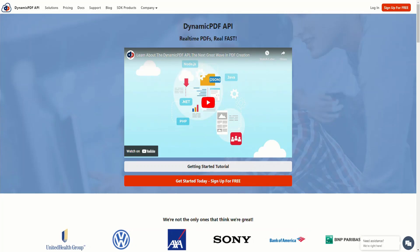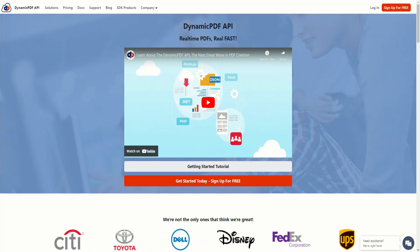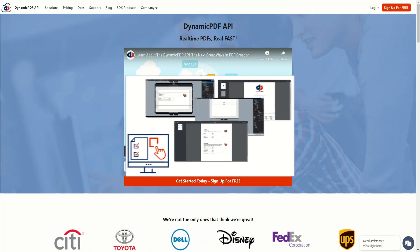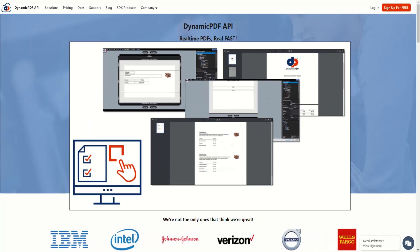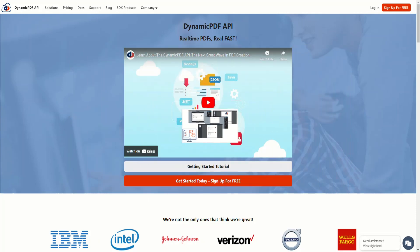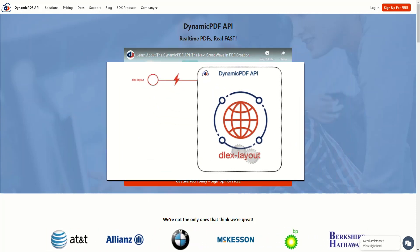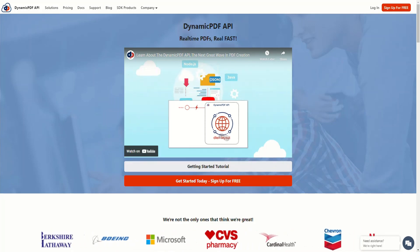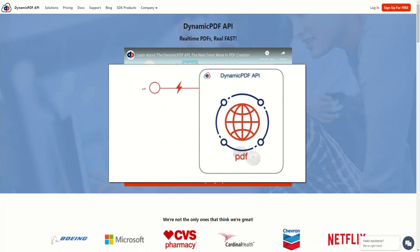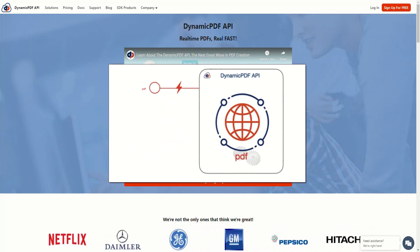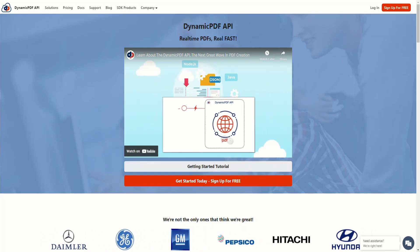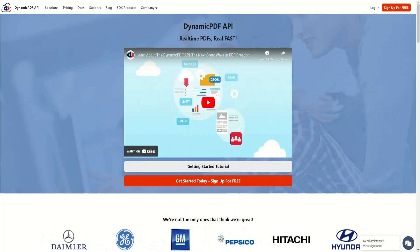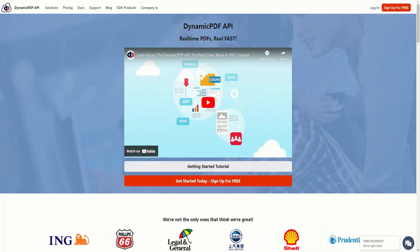In this tutorial we get you up and running with the DynamicPDF API. First we illustrate creating a report using the DynamicPDF Designer, then use the deluxe layout endpoint to return the PDF report created by Designer, then call the DynamicPDF API PDF REST endpoint to merge three PDF documents into a combined PDF.